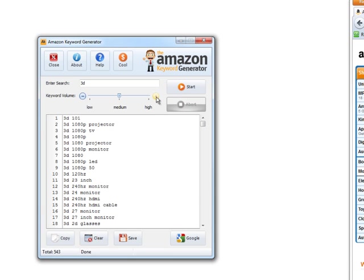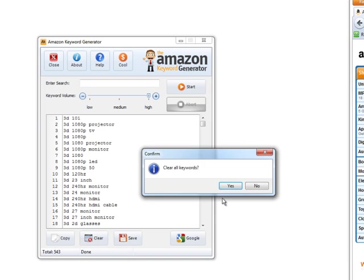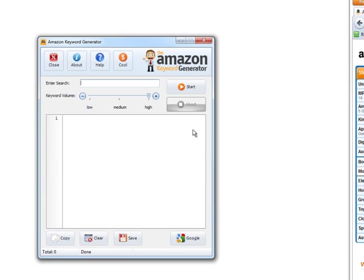You can see here we're already at 500, so I'm going to abort this. The final one here, the high volume, will take a long time. In fact, if you just don't put anything in here, just keep it blank, it will work. Just click start like that.